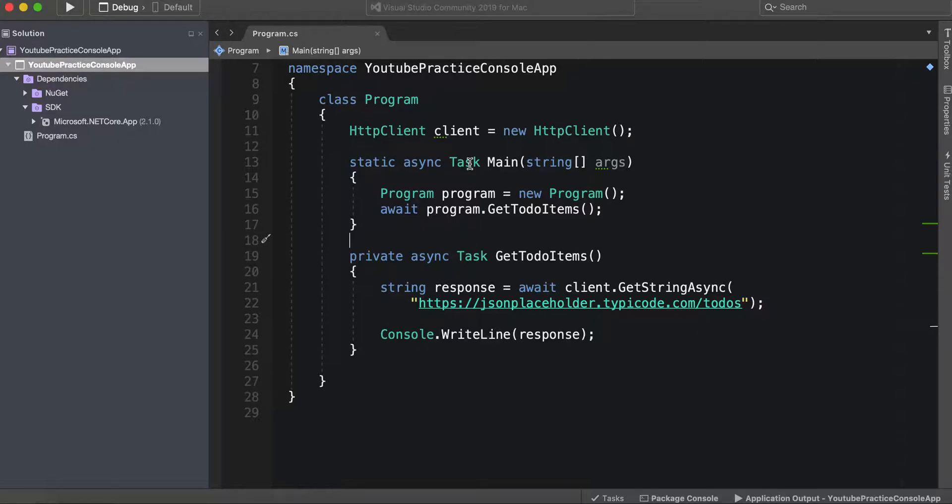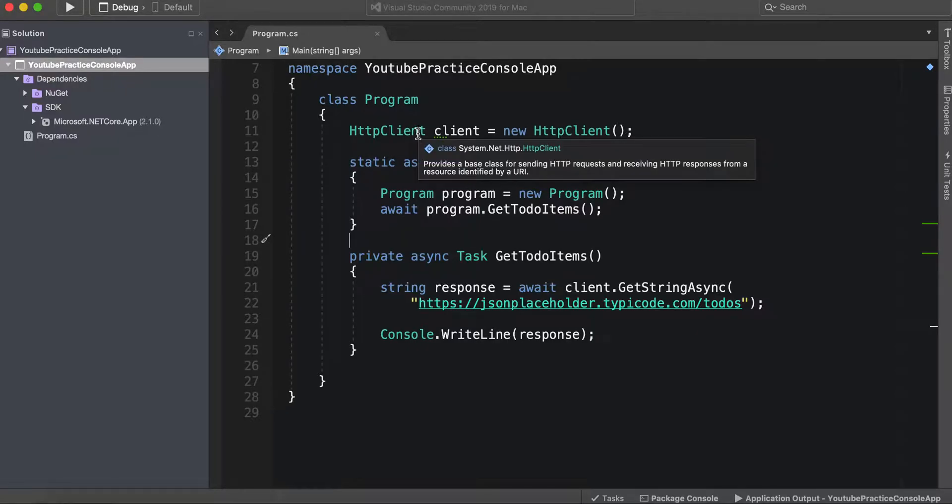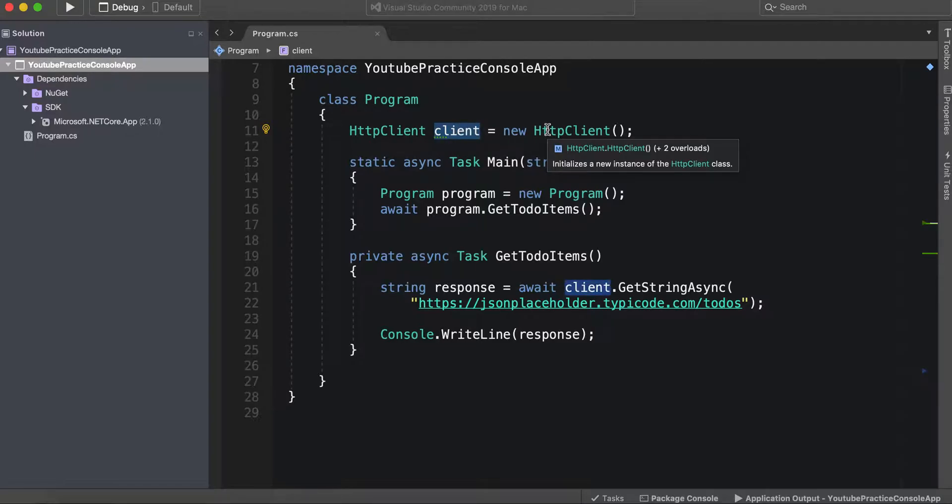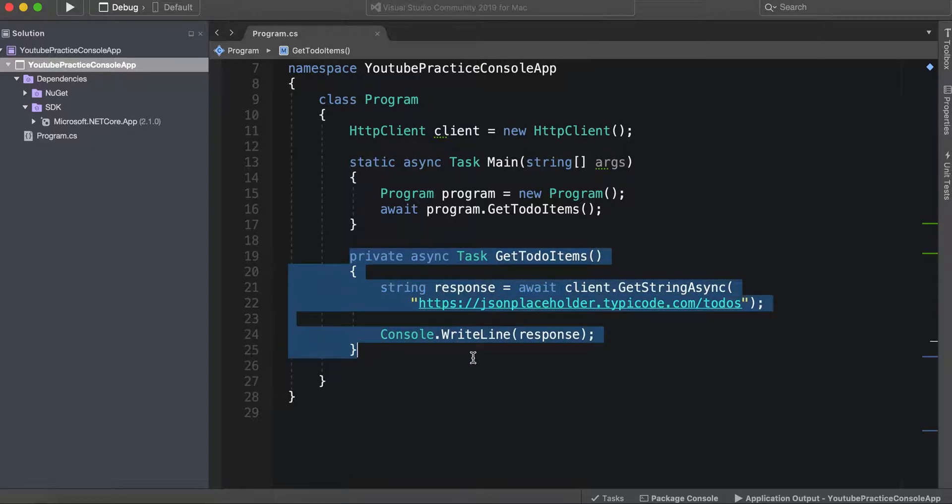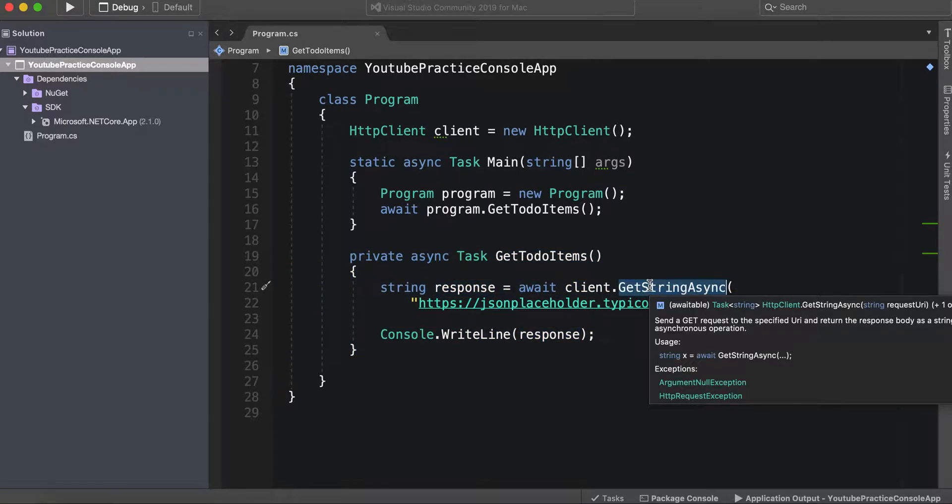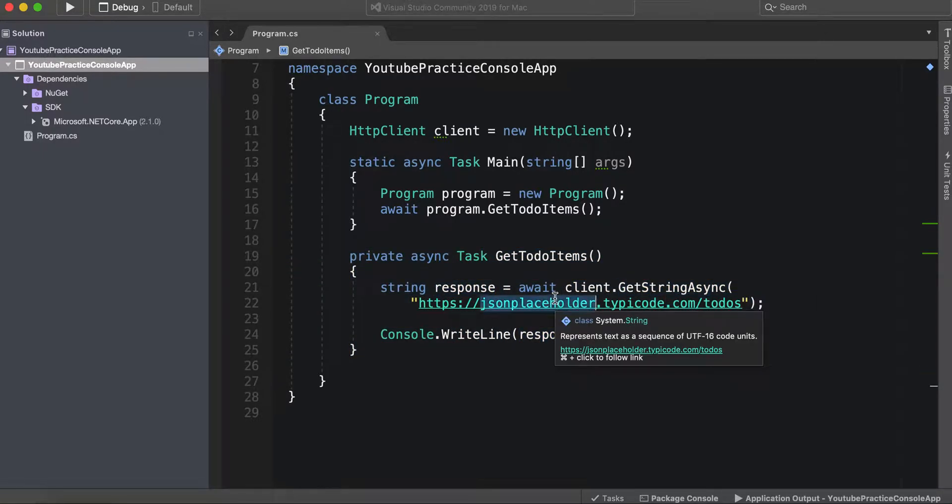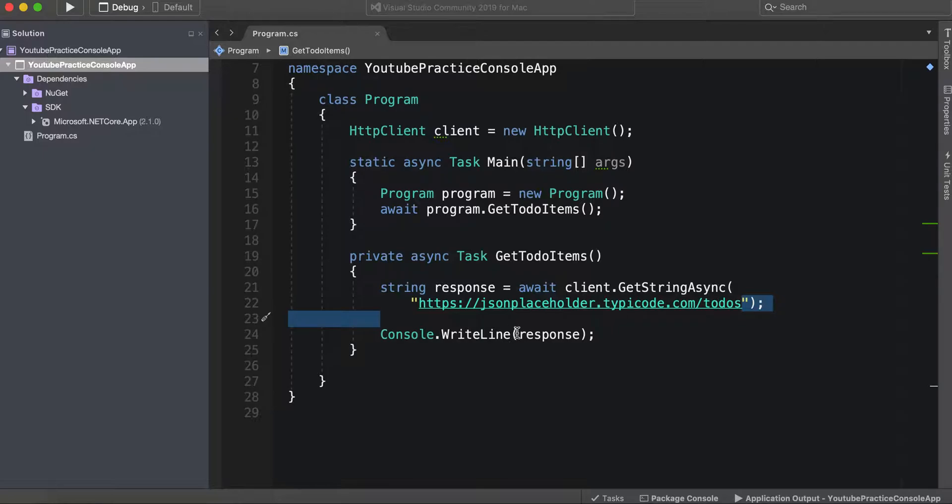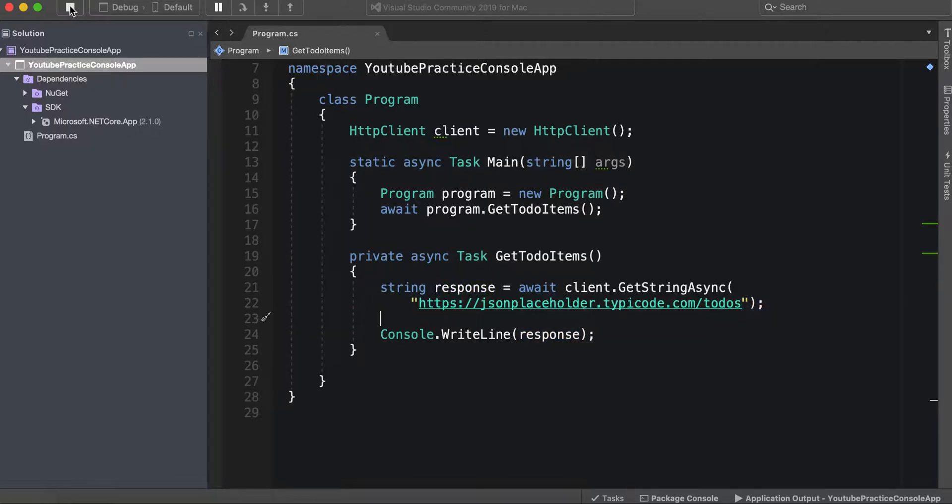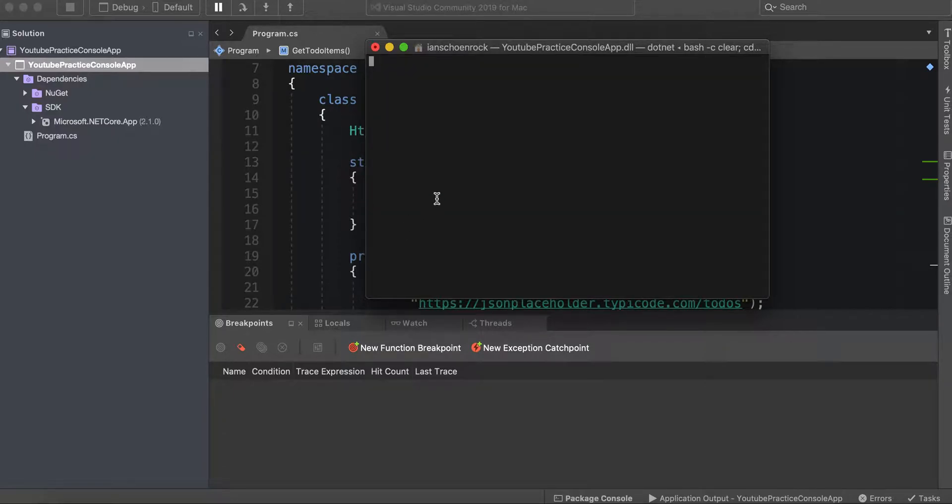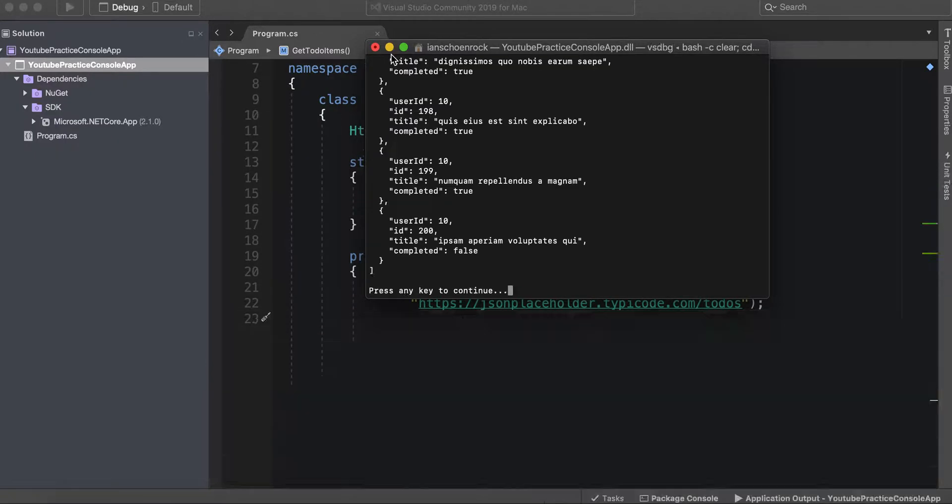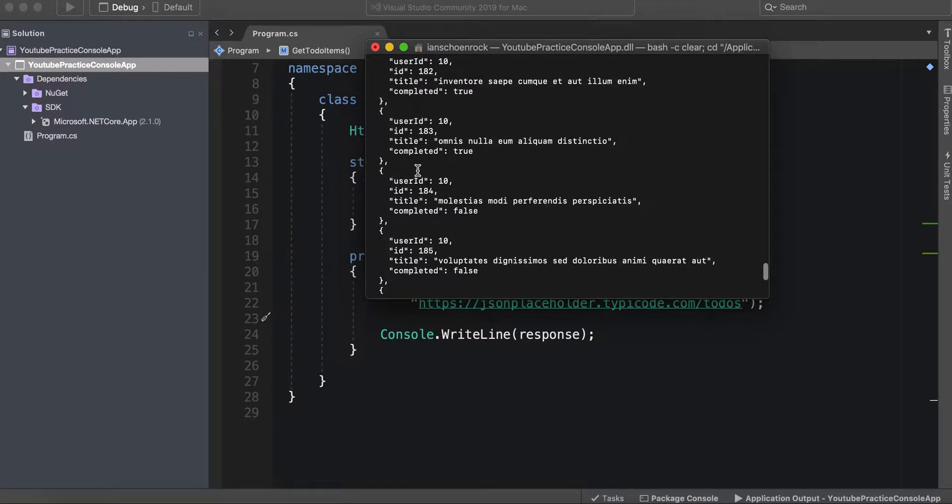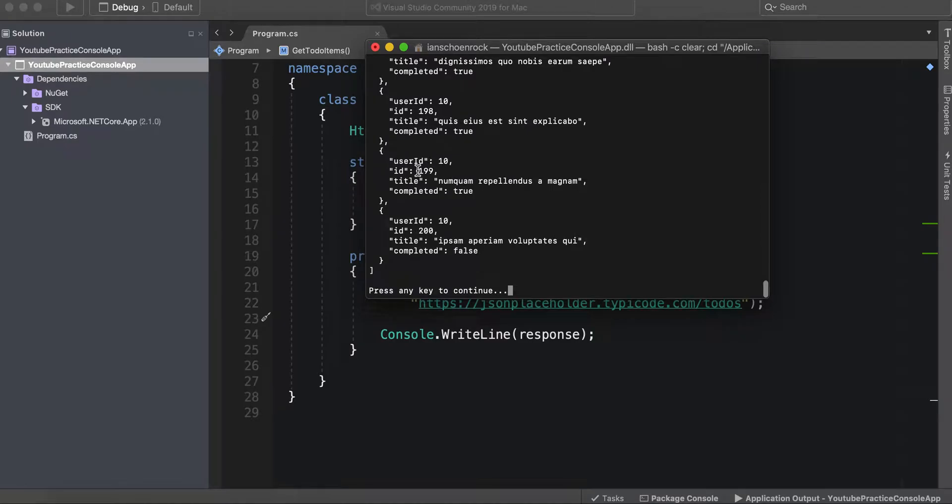Right now our program has an HTTP client and an asynchronous method that gets a response from this URL using get string async from our HTTP client, and then we simply return the response that we get, which is this right here. Now we want to actually parse this and use it as a class object.